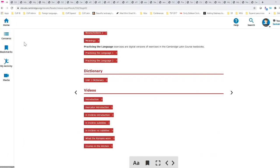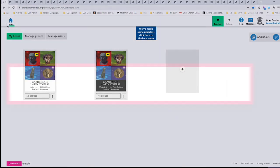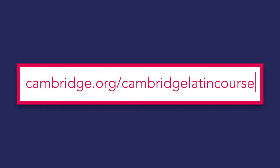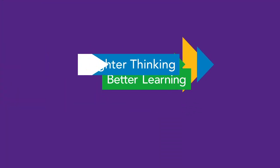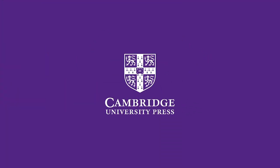So that concludes the student platform. We hope this has given you a good overview of resources available to you with our digital Latin resources. Please visit the link on the screen and below for more support, ideas, and resources.